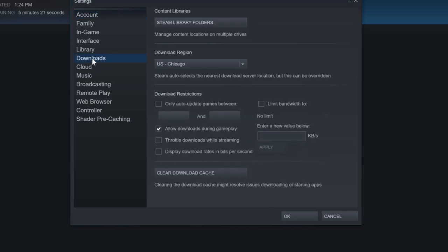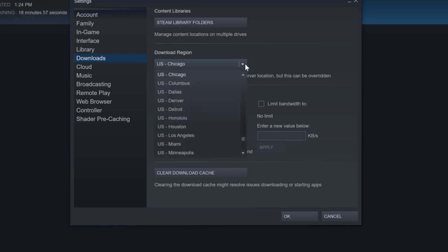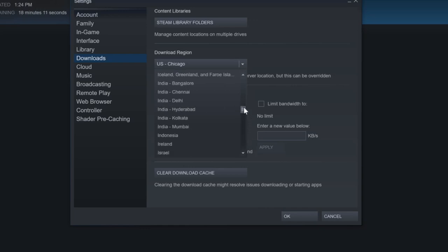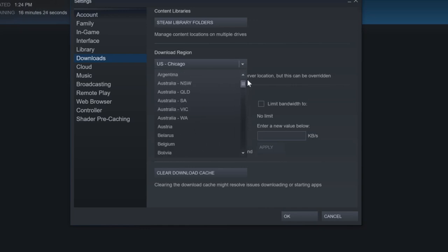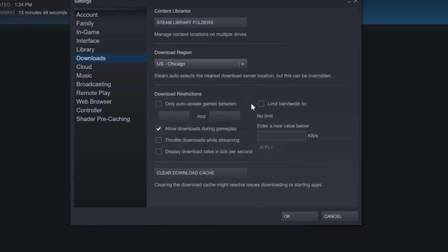So the first thing we want to do is change our region if it's not the best region. So right now I have U.S. Chicago selected, and that one is actually the closest one to me. So go ahead and go through this list and make sure it's the closest one to you. And there's other countries in here as well. So U.S. Chicago selected.